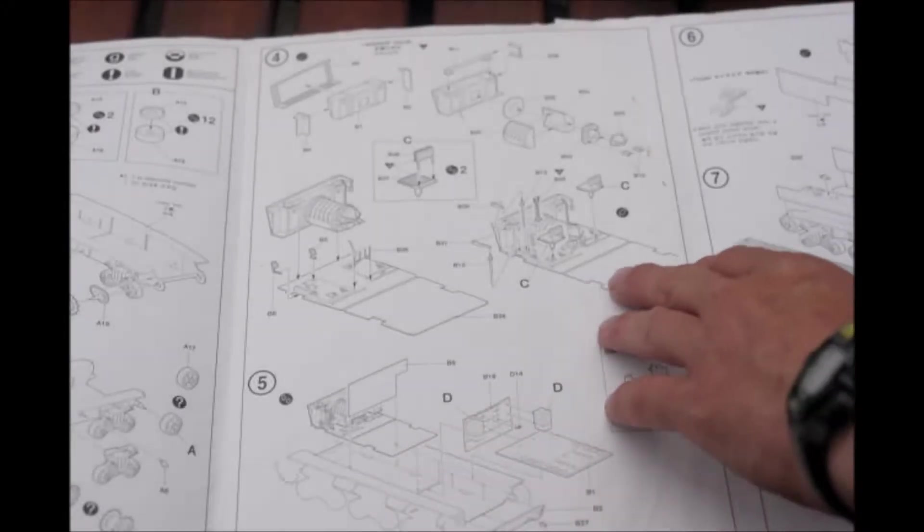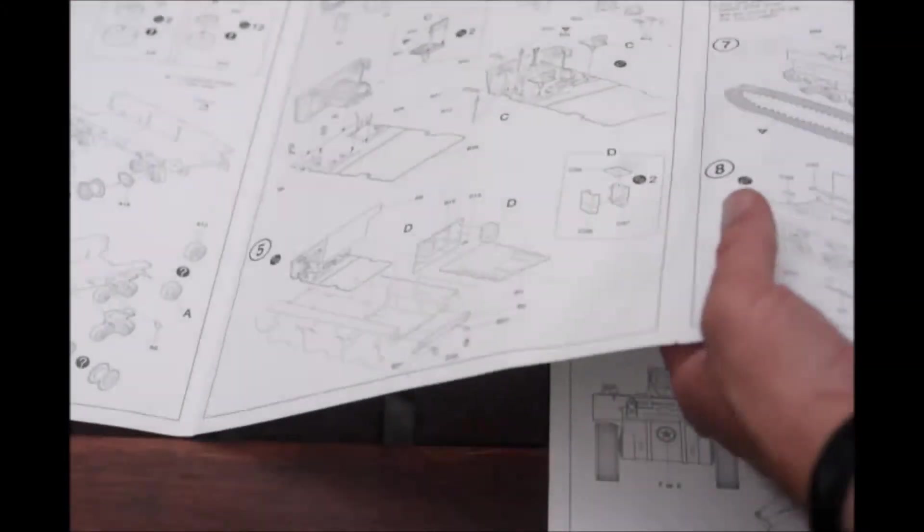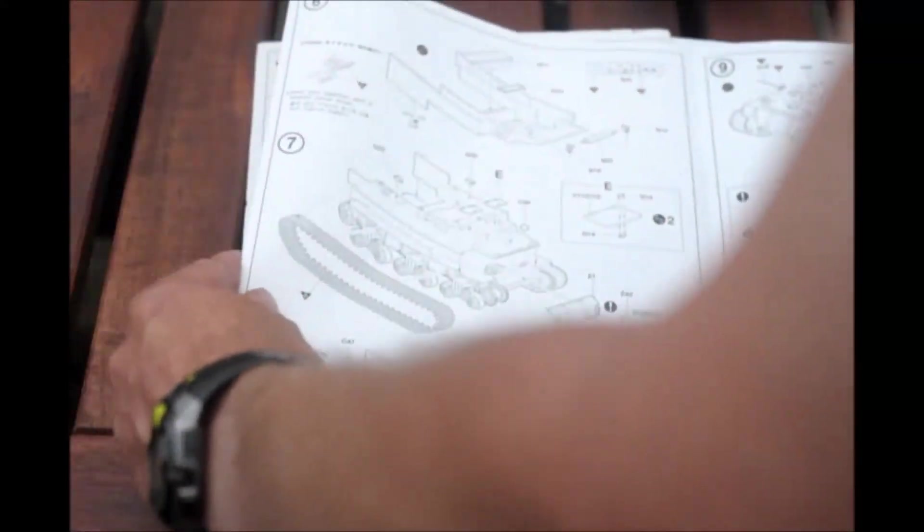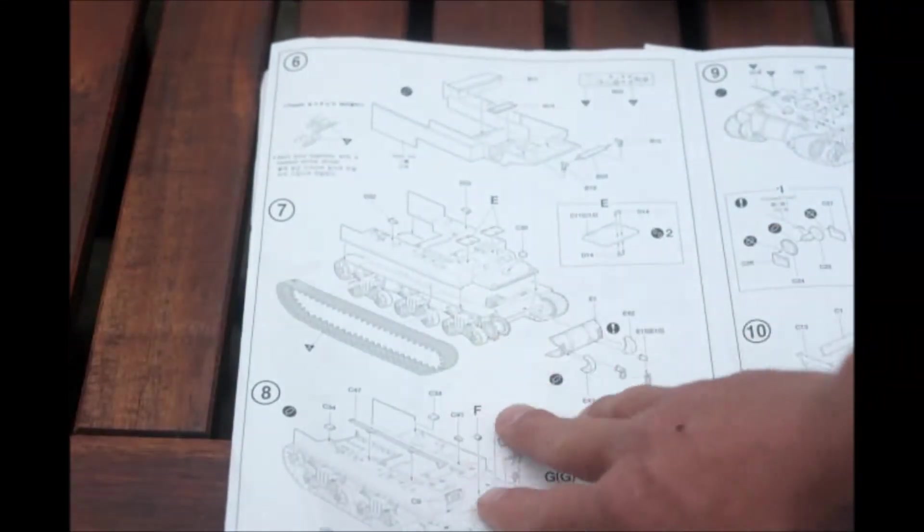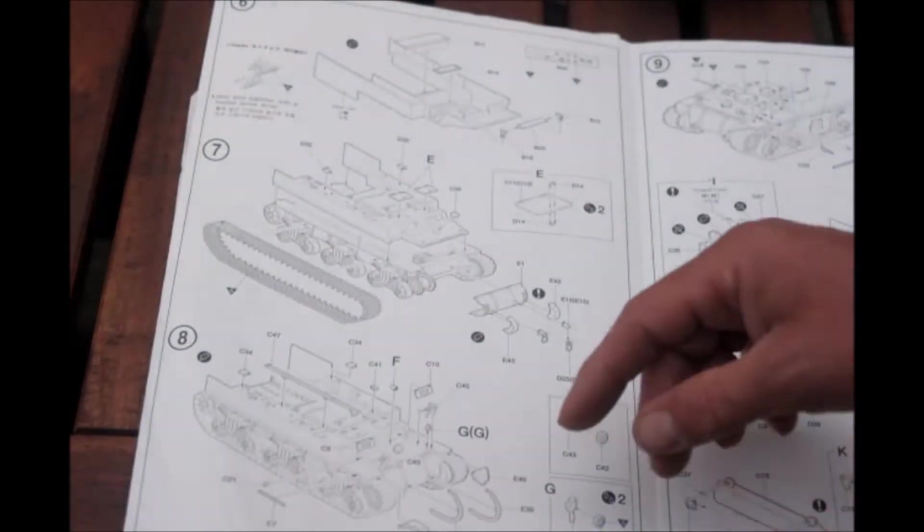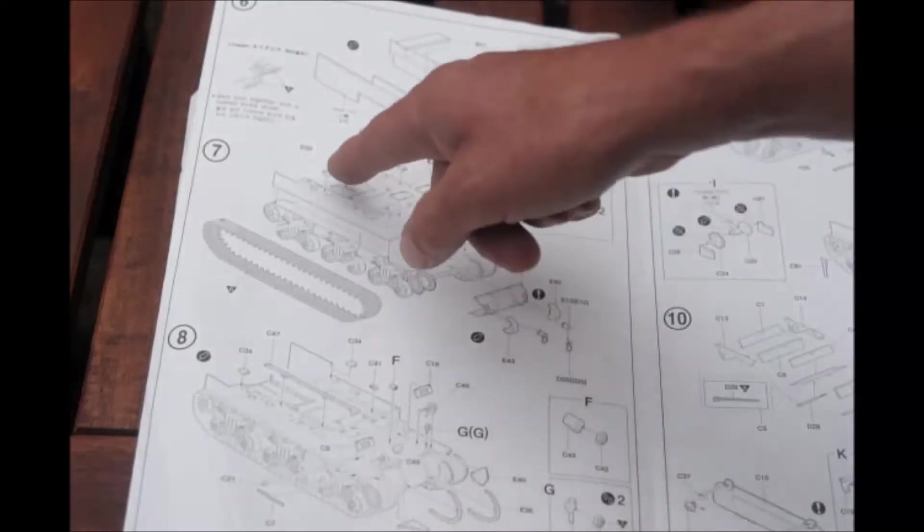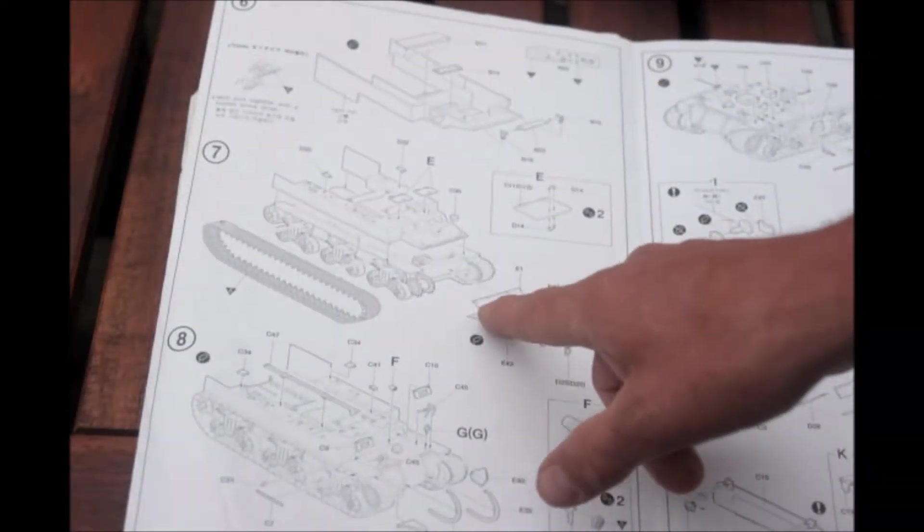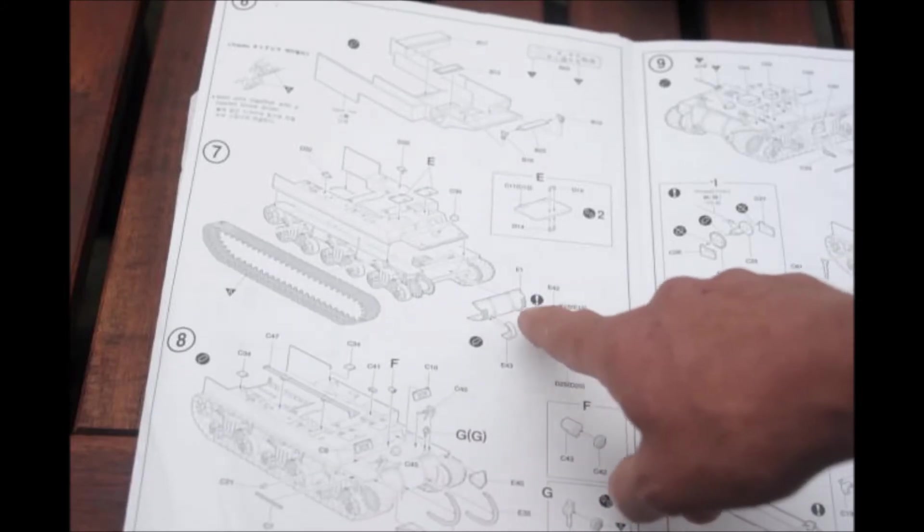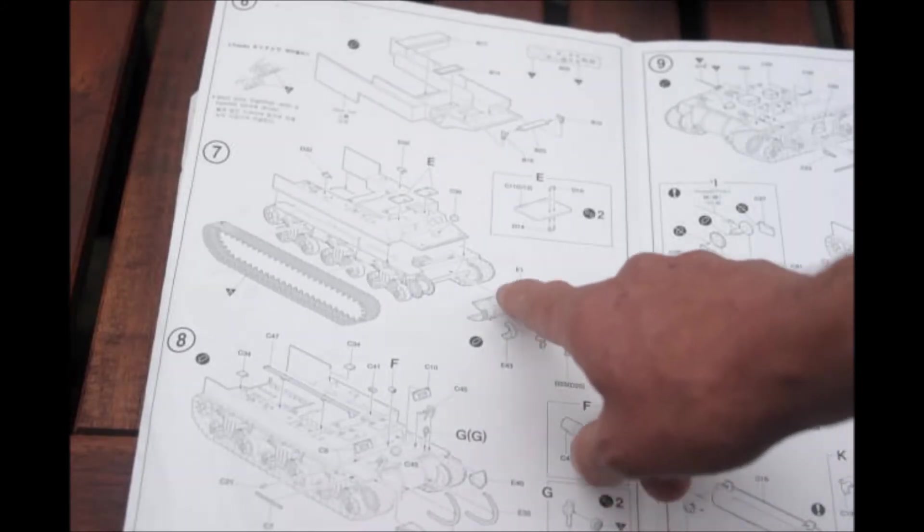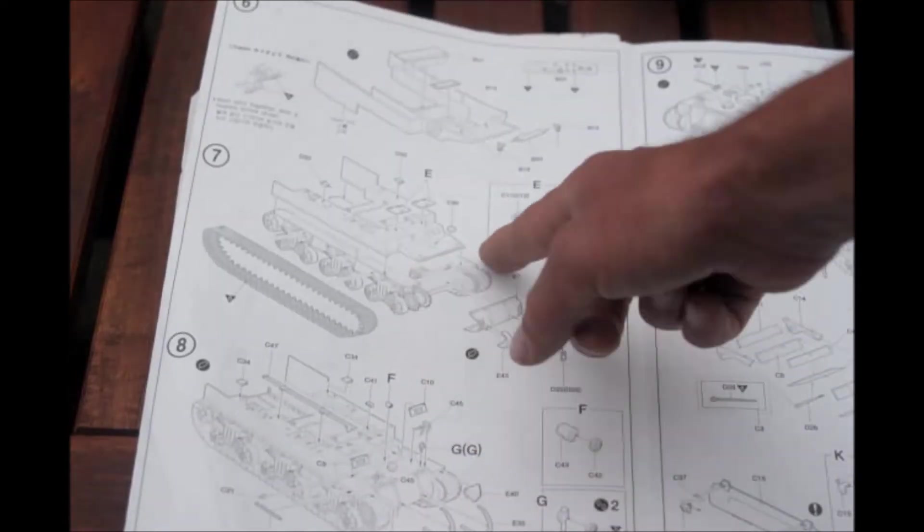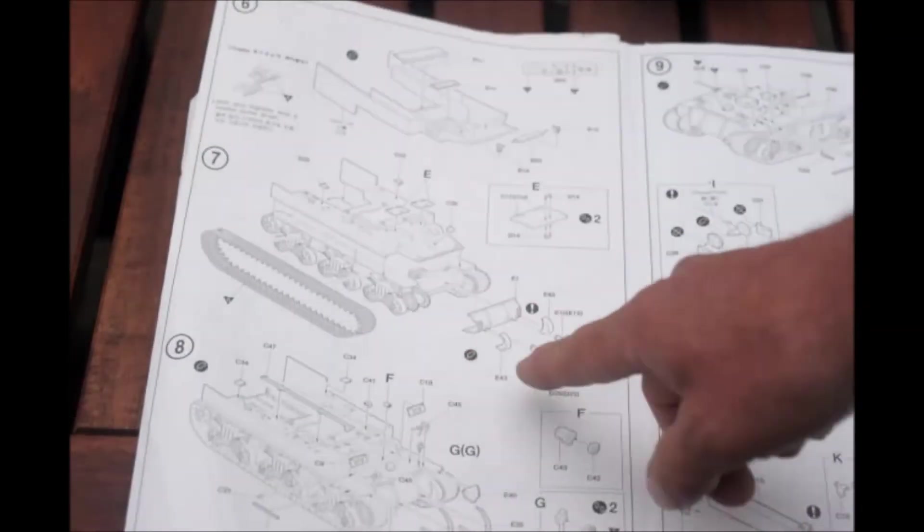You could leave the top plate off if you wanted to really show it, to detail and paint the interior and then have it shown. So it's viewable because it has a really good interior which doesn't come often. And then here, number 6 starts the upper hull. We have some hatches, fuel tank cap, the armor plates.